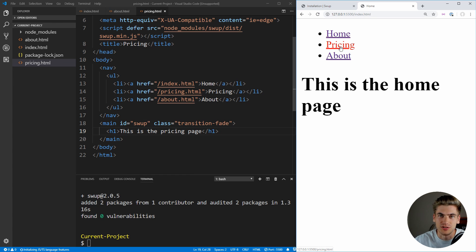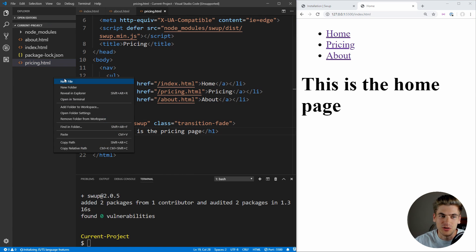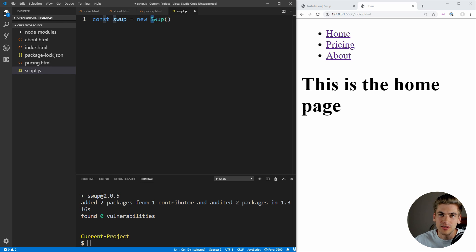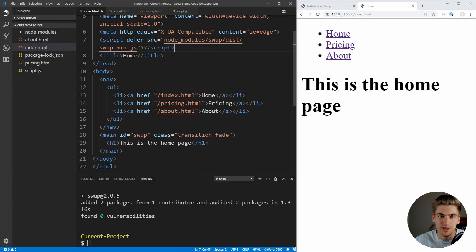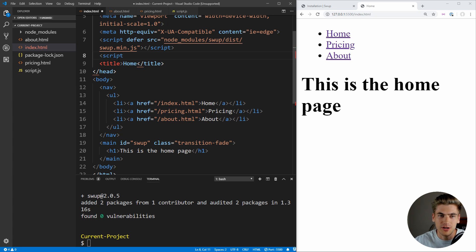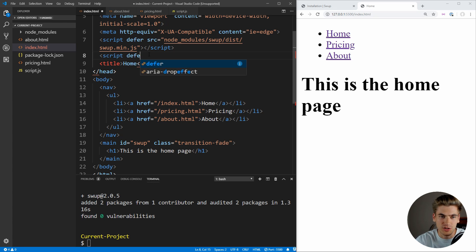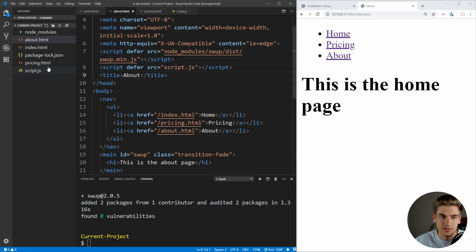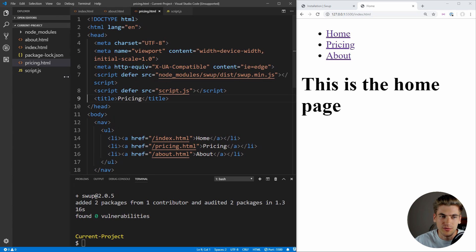So what we need to do is write the JavaScript to hook up the swap library with our application. This is incredibly easy. Let's create a file called script.js. We only need one line: create a variable called swap and set it equal to new Swap — make sure that's a capital S, because we're calling the new class. That's all the JavaScript we need. The next thing is to include a script tag after the node_modules swap import, with the defer keyword, and set the source to script.js. Make sure we include this in all our different HTML files — about and pricing as well.